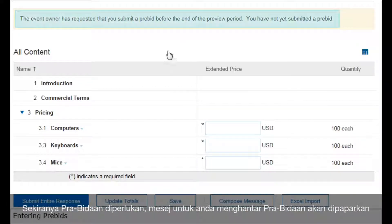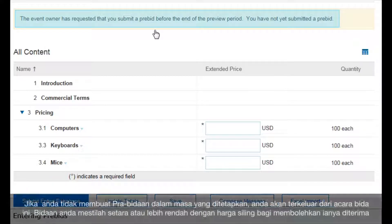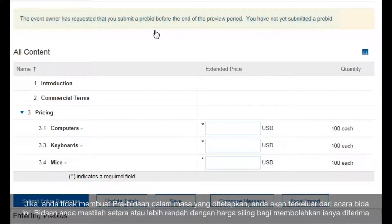If pre-bids are required, a message displays stating that you must submit them. If you don't submit a pre-bid before the preview period ends, you'll be locked out of the event.